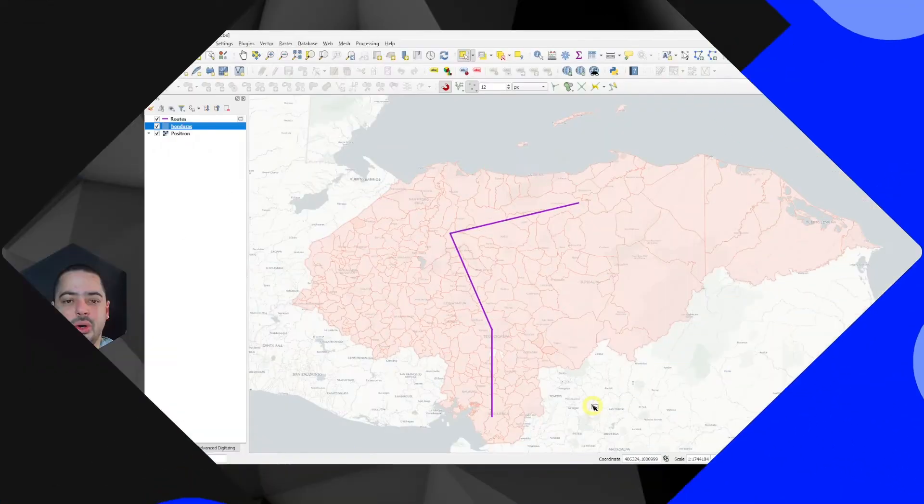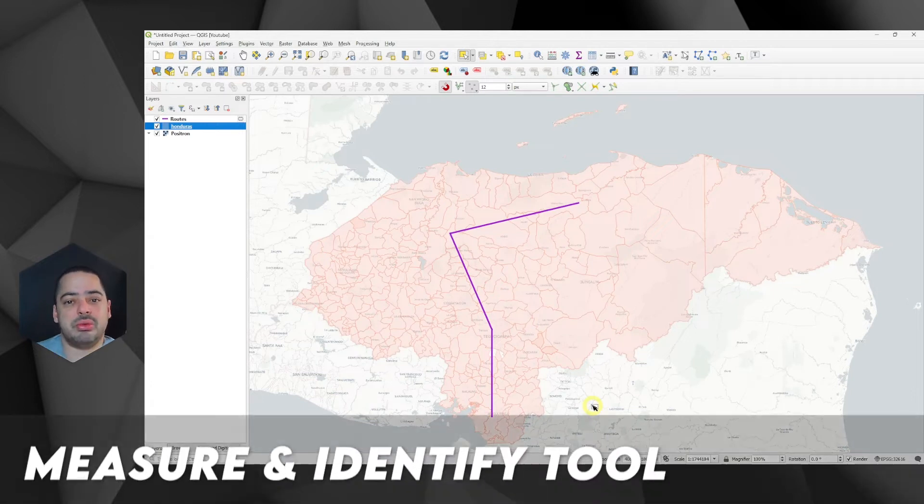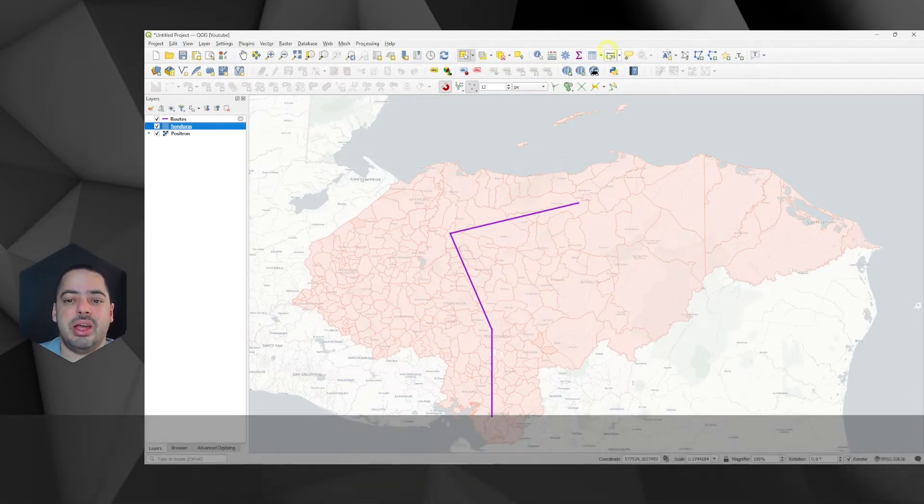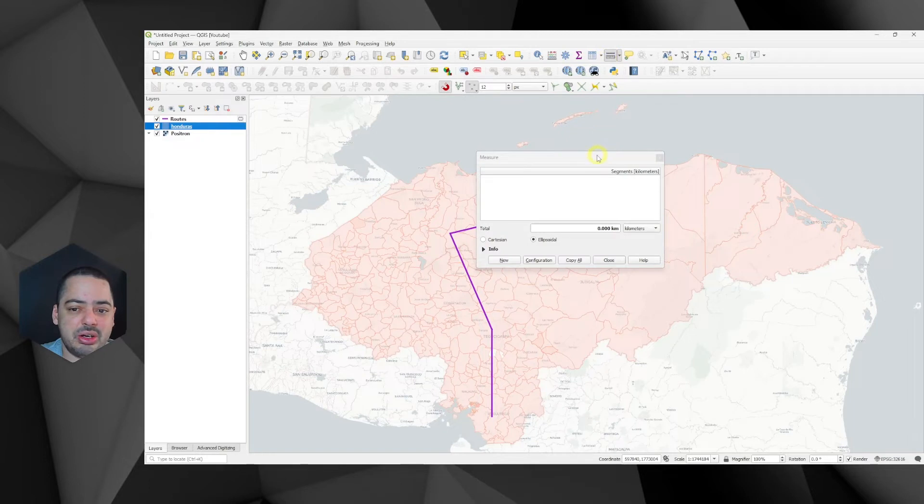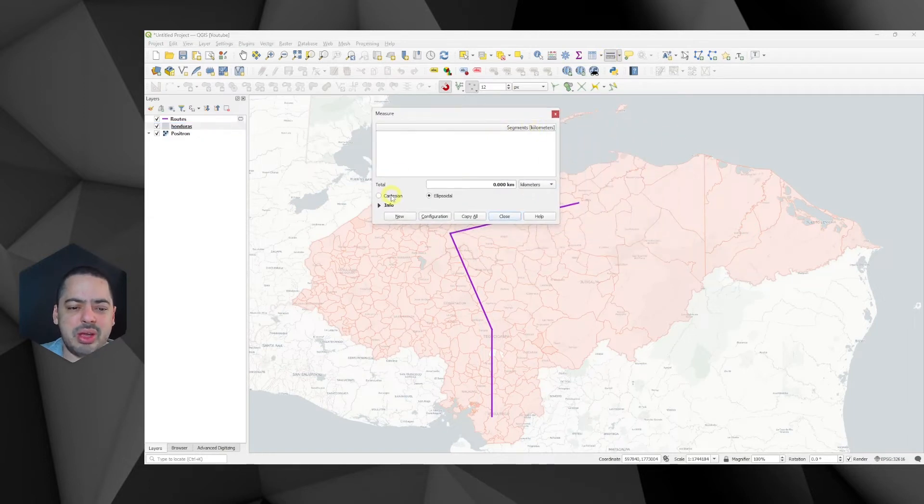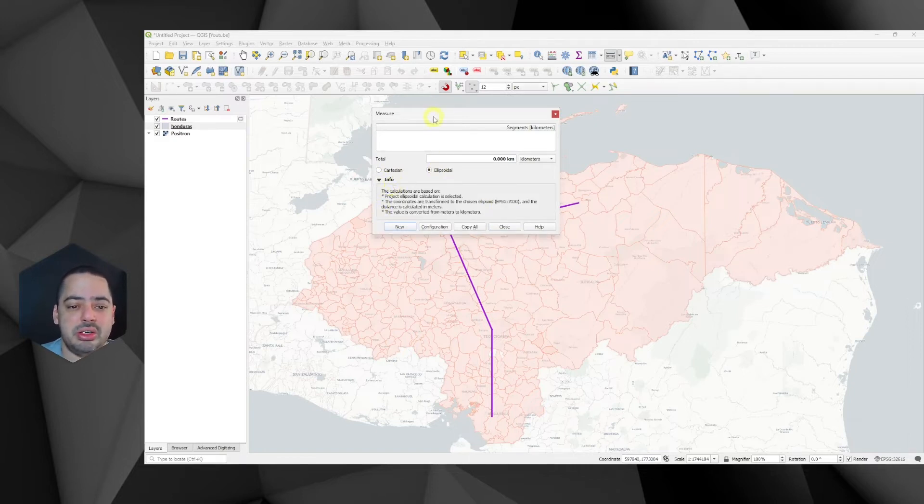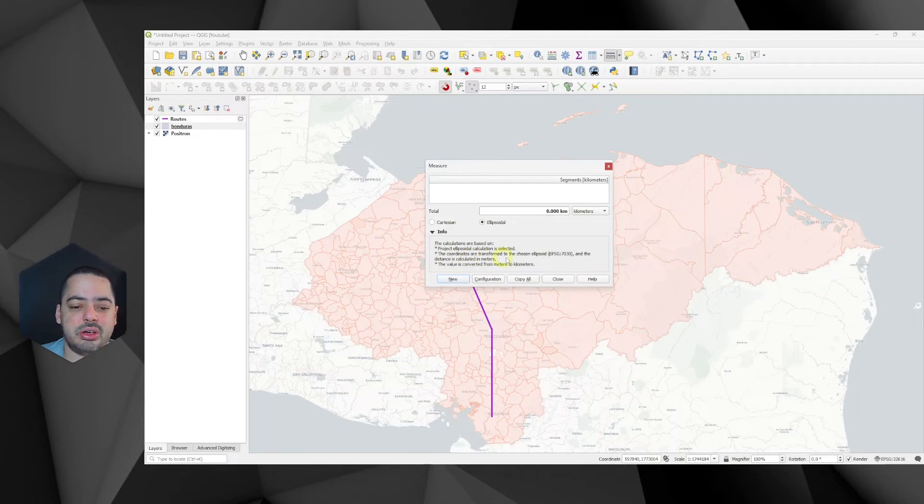Let's go to now the first way in which we can measure areas and distances. Here we have the measure tool on the top. If we click here on the measure line, it's already in kilometers. And we have two options here, Cartesian and ellipsoidal. If we expand the info box,